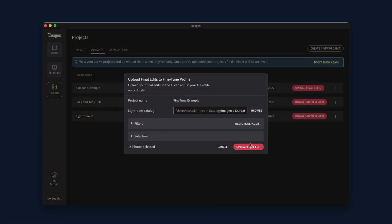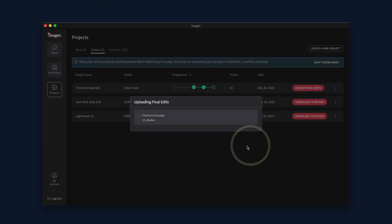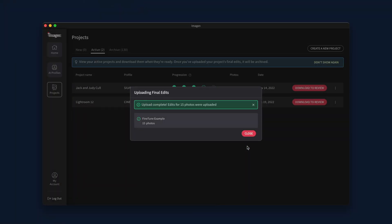When ready, click the Upload Final Edits button. This process takes minimal time as it only uploads the metadata for the final edits for us to analyze.